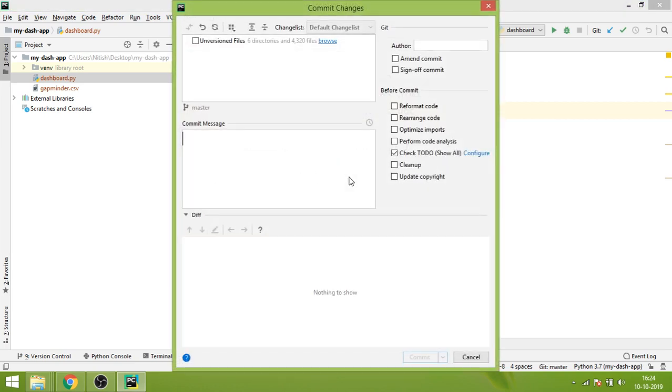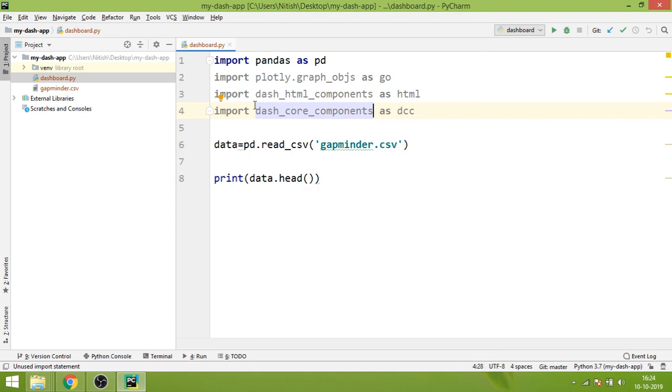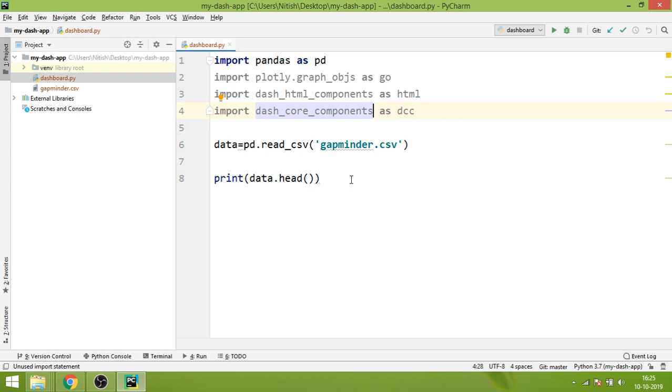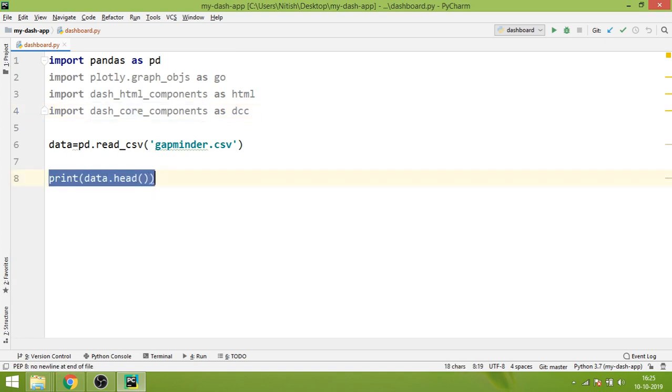In the previous video we installed the dependencies, the libraries that were required, and we ran this small program where we just imported the data and displayed the top five rows of the data. From this video we're going to actually get into Dash.